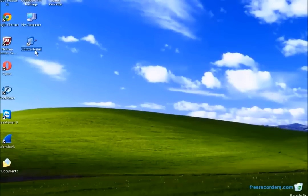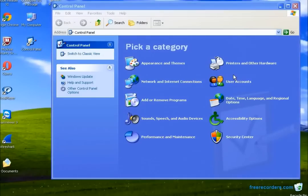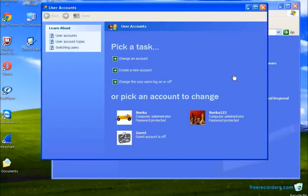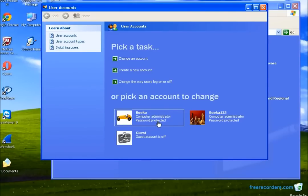First thing we need to do is go to Control Panel, under User Accounts. We pick one of the accounts we have on this computer to access the shared files on the Android device. We can use the Guest account, but it's not recommended because it has no password. I prefer to use one with a password — that way it's more secure. We're going to need the username and the password to access the file.